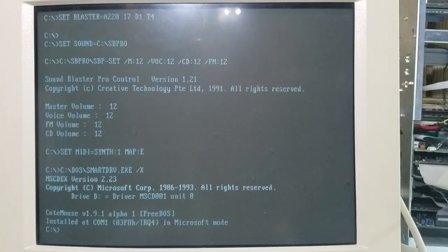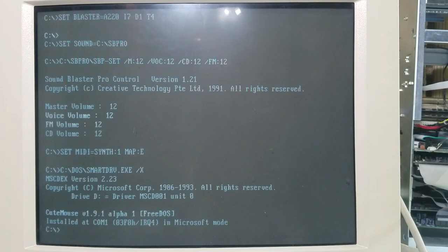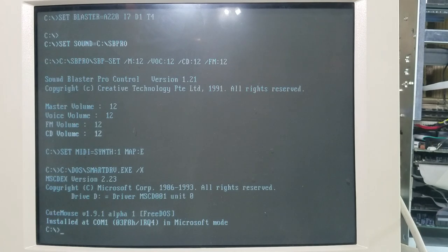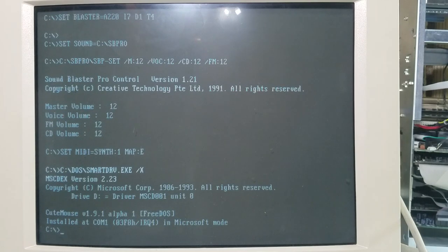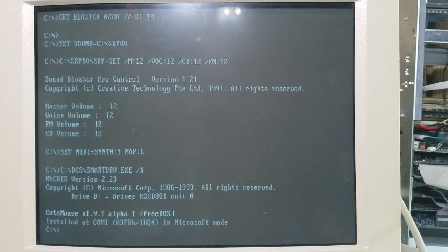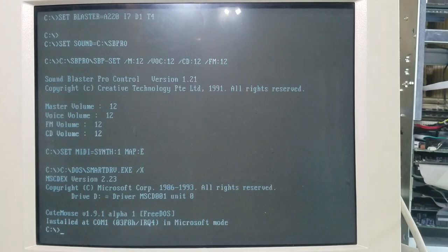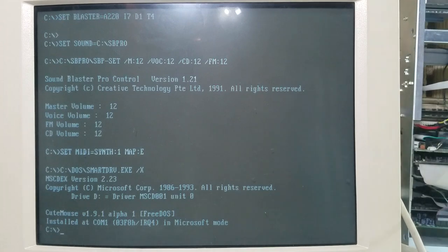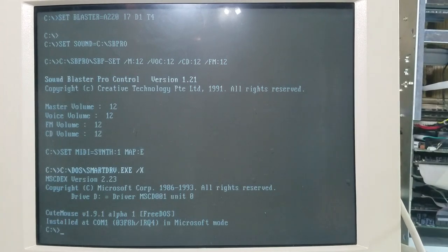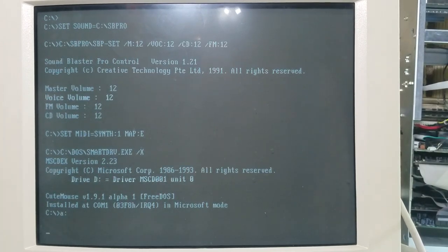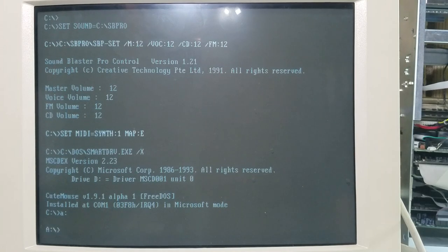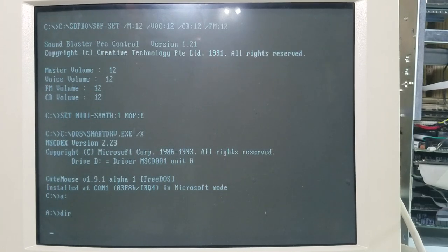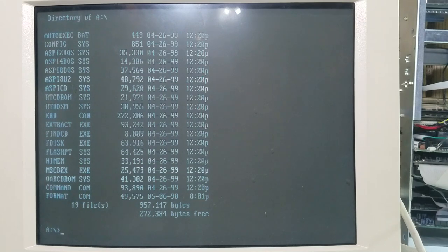So, we got it to boot up with the video running through the video blaster, so maybe it's working. But first, let's check out this floppy drive. Let me just slip in a boot disc real quick on the top one, which is the three and a half drive. And it looks like it sees it, and it's working.